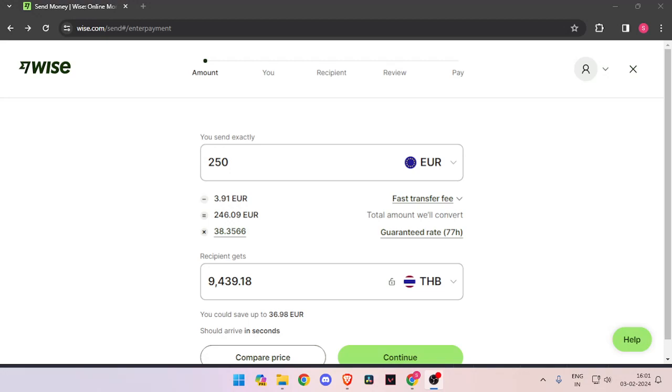Hello and welcome back to my channel. In today's video, I will show you how to transfer money from Germany to Thailand quickly and cheaply using WISE.